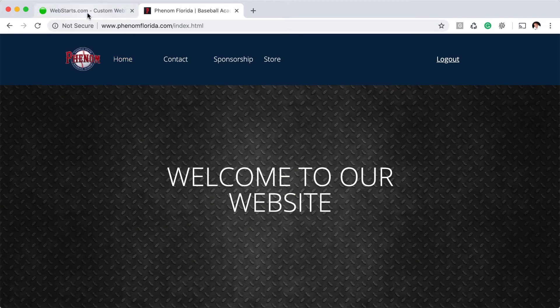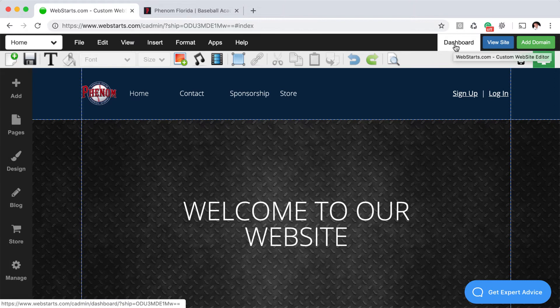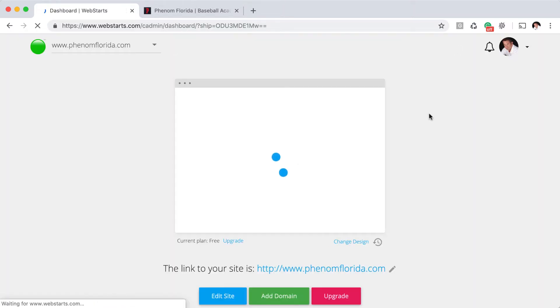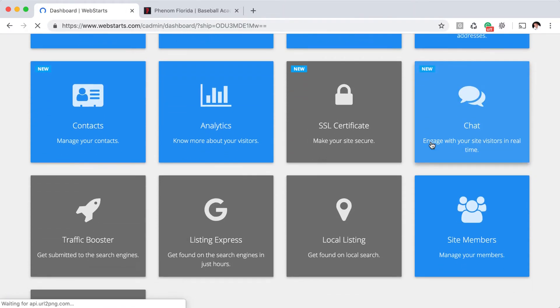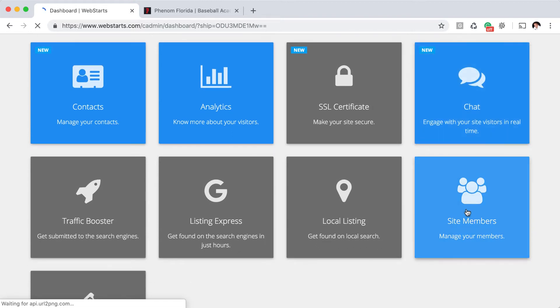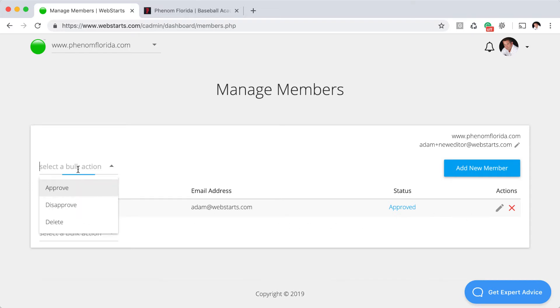Let me take you out to the membership section so you can see where you can manage your members. From the editor, click on the Dashboard link. This will bring you to your account dashboard. Scroll down to Site Members and click on the Site Members panel.